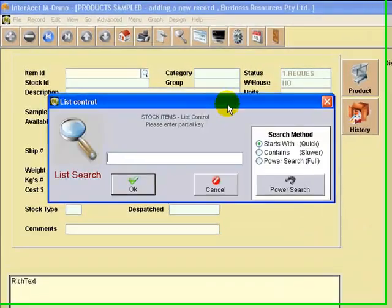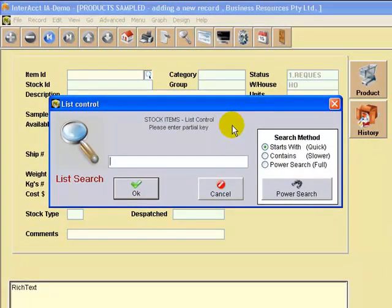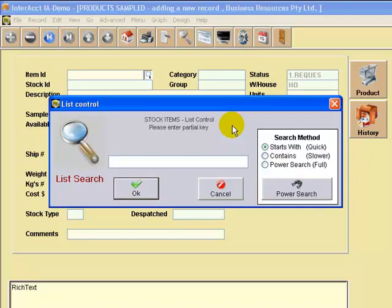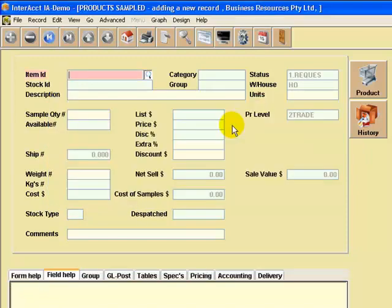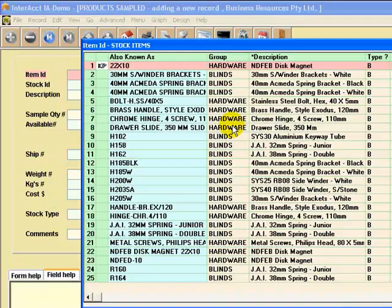It's allowing us again to search on the product item. We can put in here any one of the product codes, your own product code, a supplier's code, or even the product description to do a quick search. I'm just going to search on a product that starts with the product code 22.